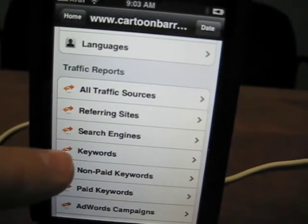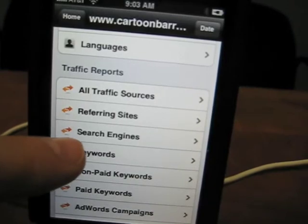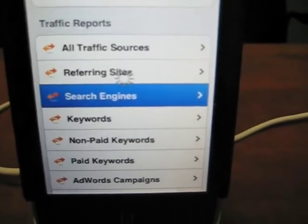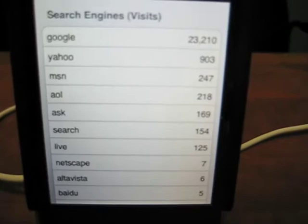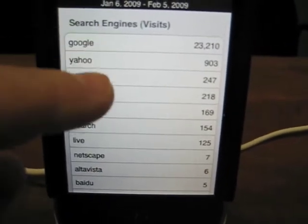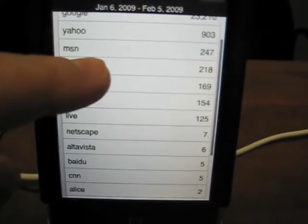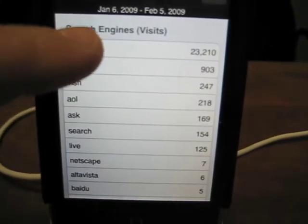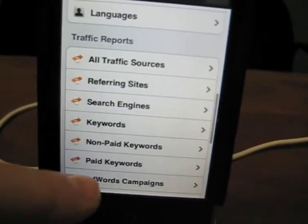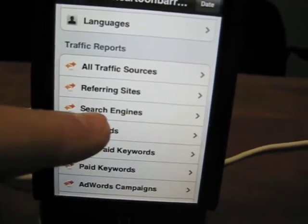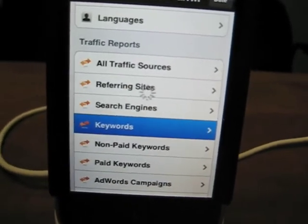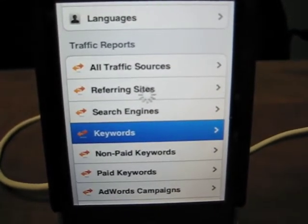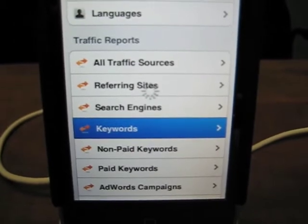It shows traffic sources. So let's say I want to look up my search engine, my different traffic sources. It shows you that most of my traffic comes from Google and search engines. It would be cool if I could click on it and see what the keywords are — but you can click out and then click on keywords, and it will load the different keywords that I rank for.